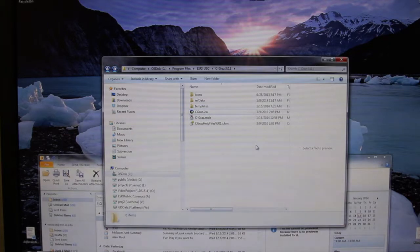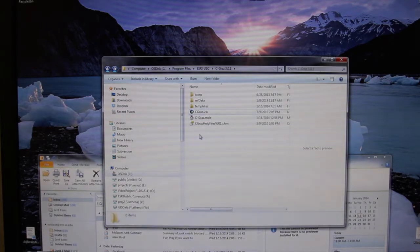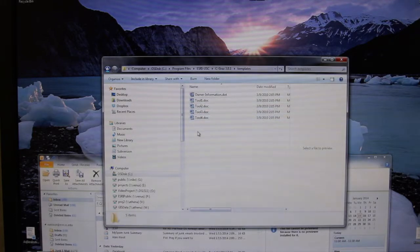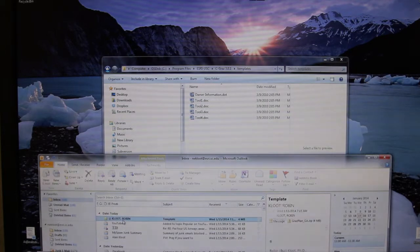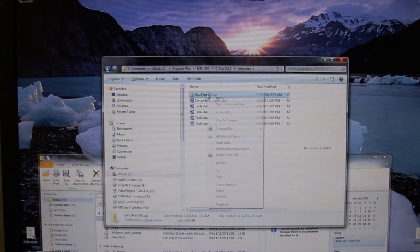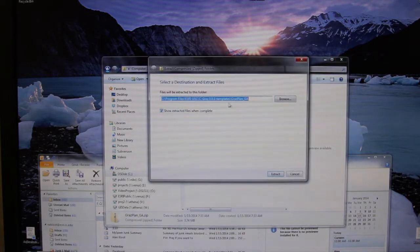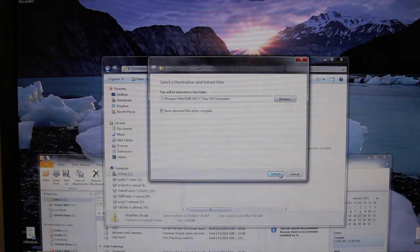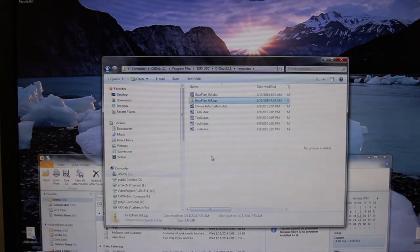Welcome to a tutorial that will get you started on the templates for Seagraze. You can see if you go in here, I do not have a template, so we're starting as if we did not have one. I have just sent myself one by email — there we go, that's my template. It's zipped, so I'm going to unzip it here and make it in templates. I won't put a separate subfolder; I'll extract it and there my template is.